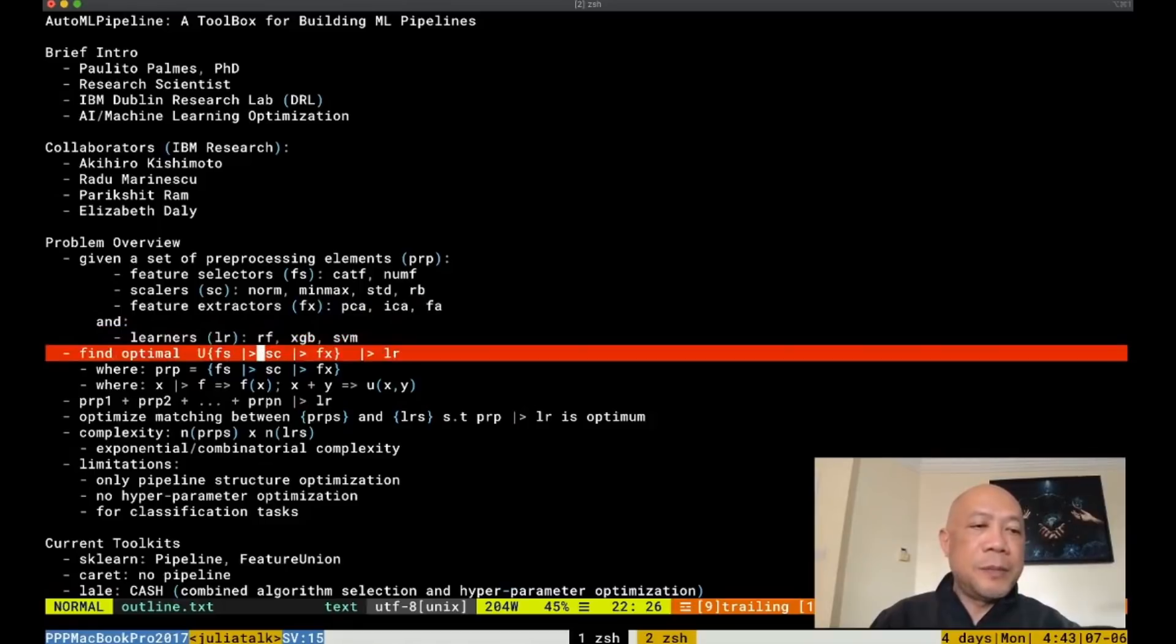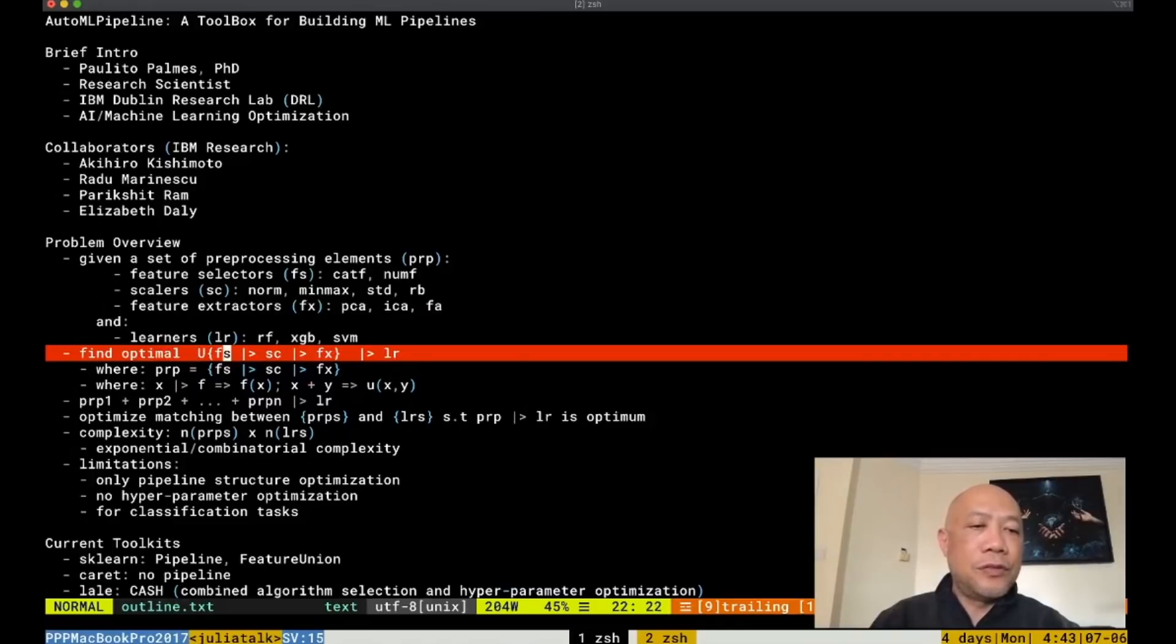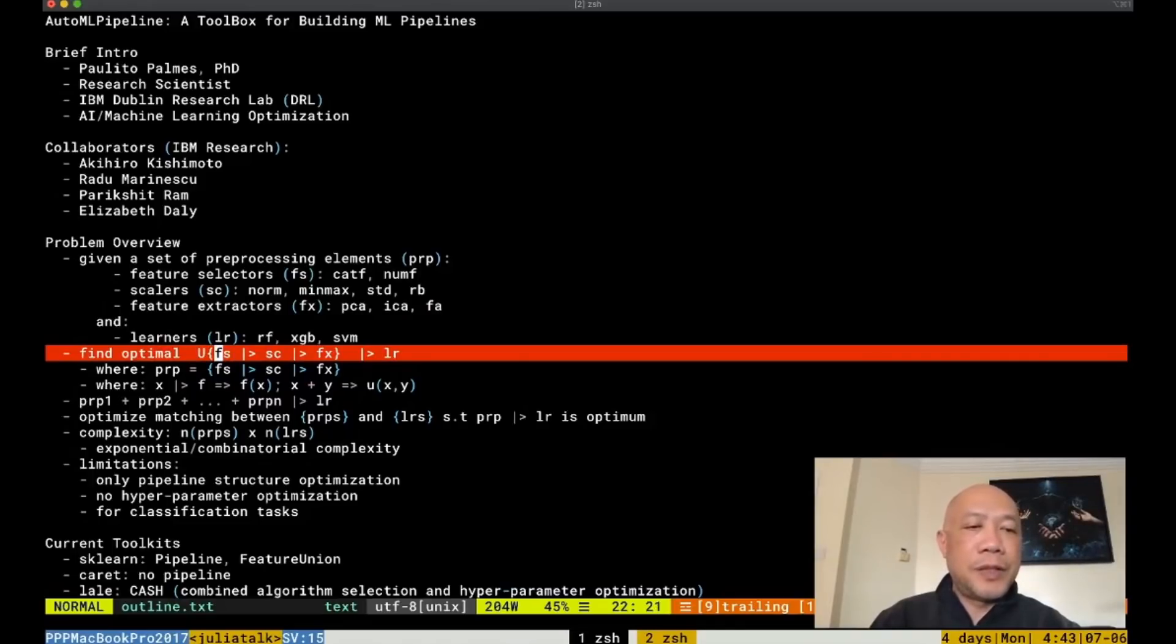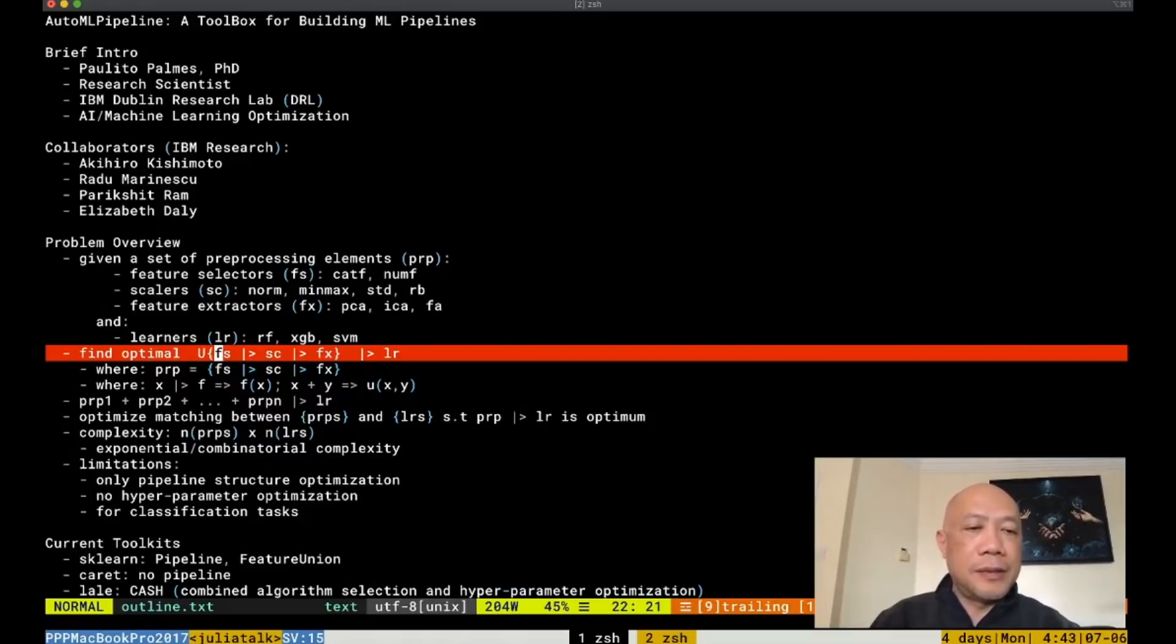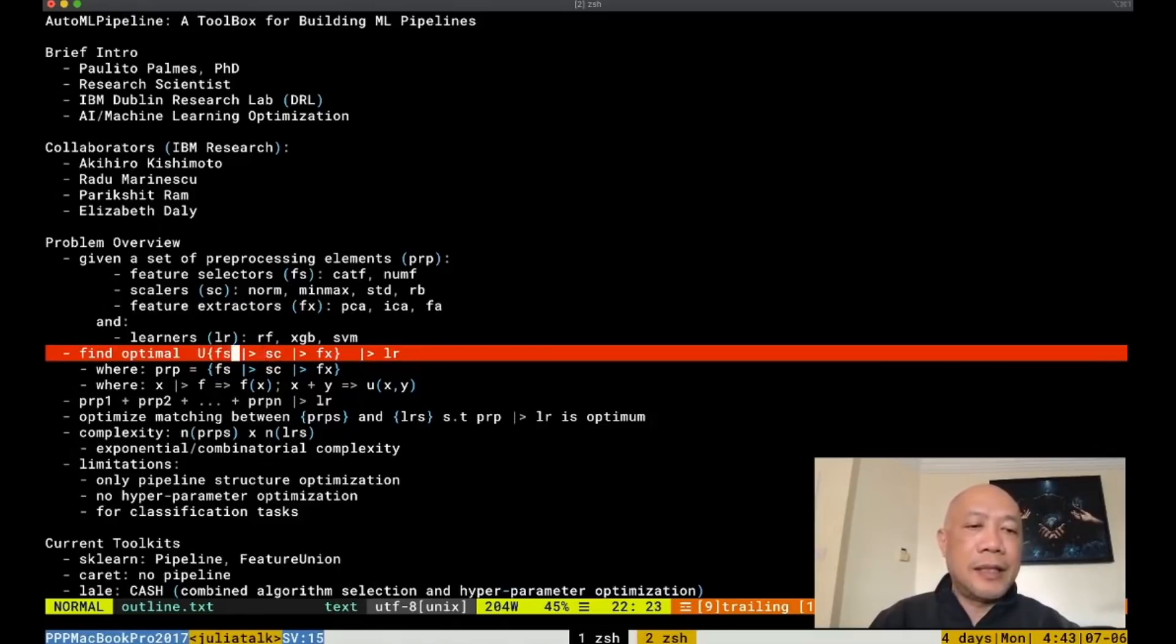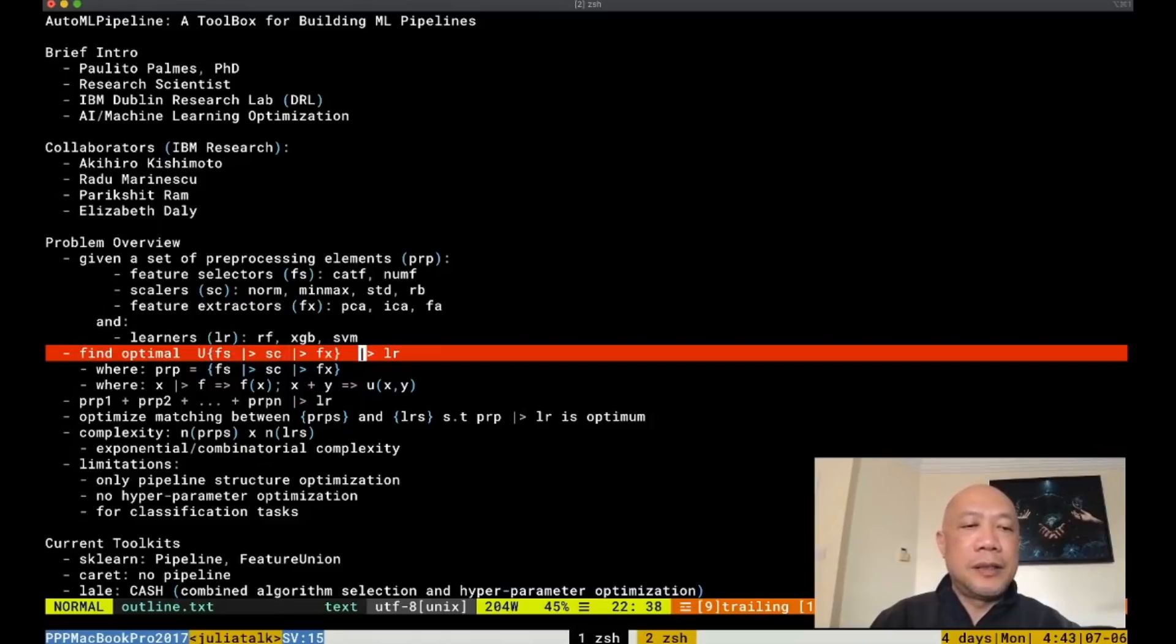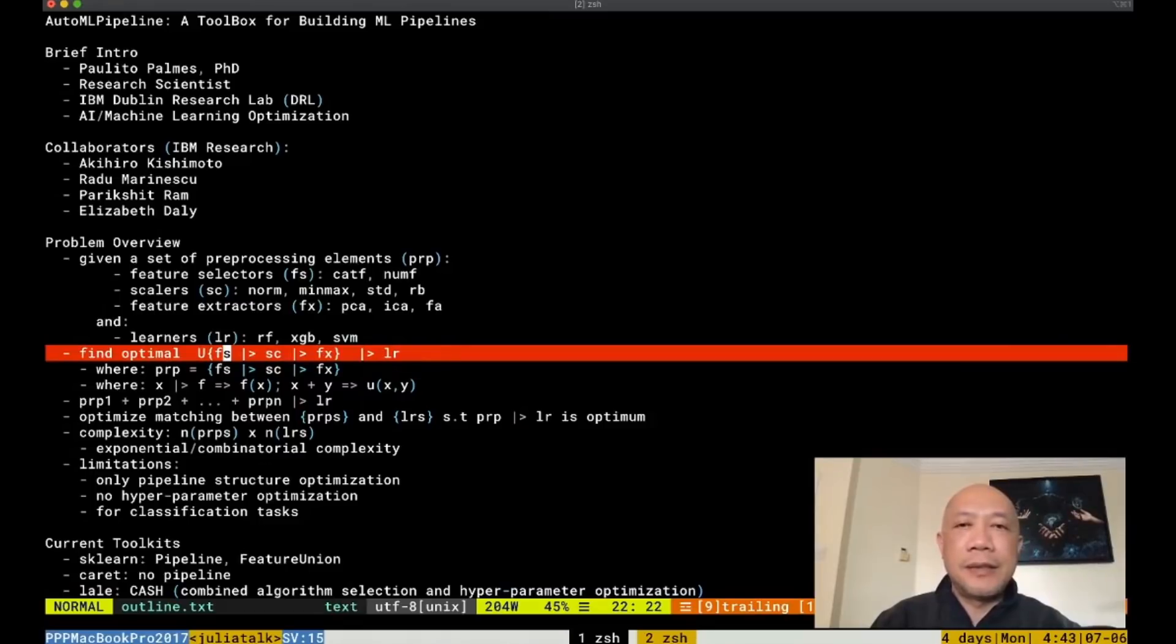The problem is that we would like to find the optimal pipeline which is composed of the union of the particular sequence of elements which are feature scaling, feature selector scaling and feature extractor together with the learner such that the combination of these pipelines will give us the best performance.